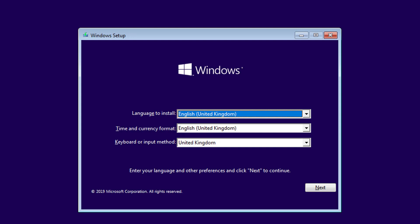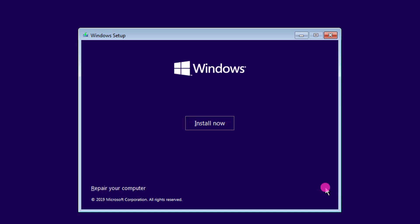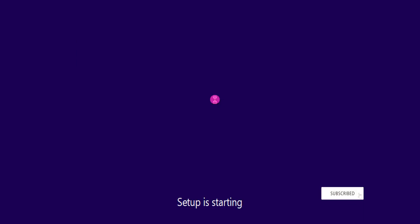This is the installation language. Leave it as English and click Next. Click Install Now. Setup is starting.